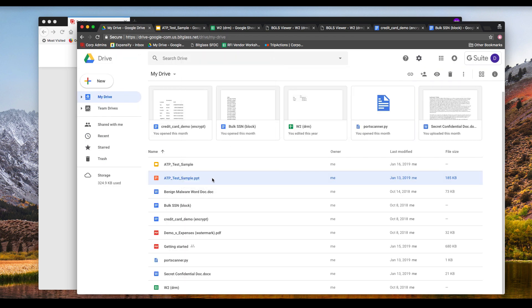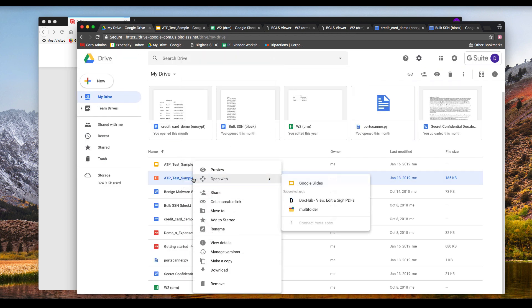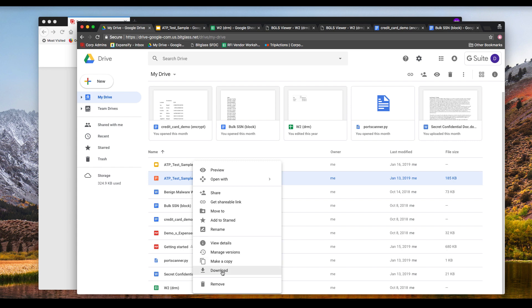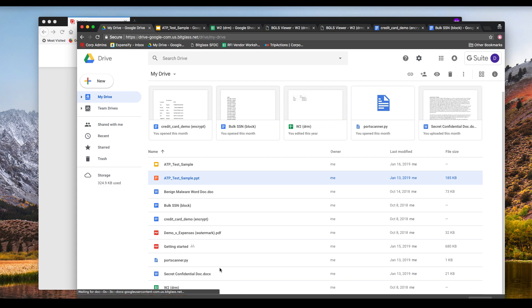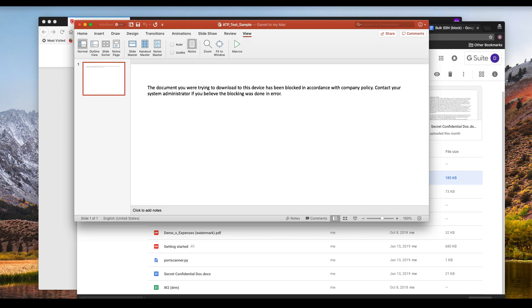If we open our benign malware file, we see that it contains the types of information one might normally expect in a presentation. This file is designed to trigger the ClamAV malware engine. Opening the file after download, we'll see the block message for malware, which again is customizable, and the malware was not downloaded to our device.